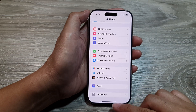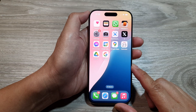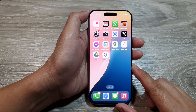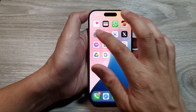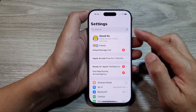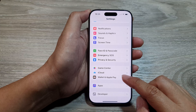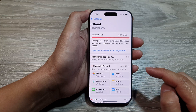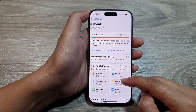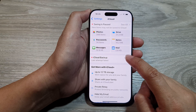First, return to the home screen by swiping up at the bottom of the screen. Then on the home screen tap on Settings. From the Settings page, scroll down and tap on iCloud. Next, go down and tap on iCloud Backup.